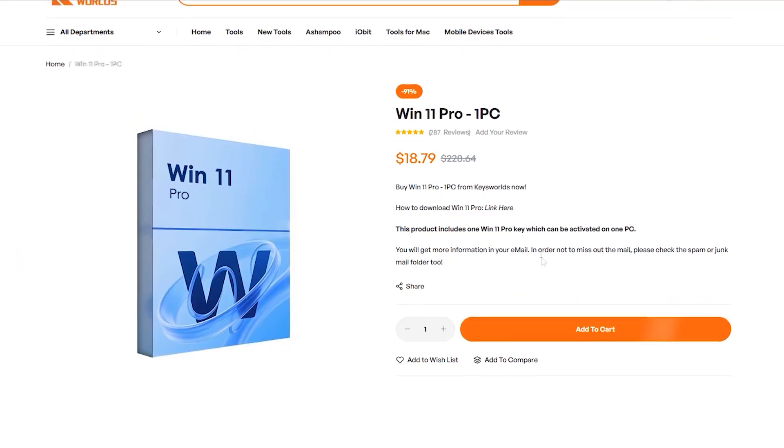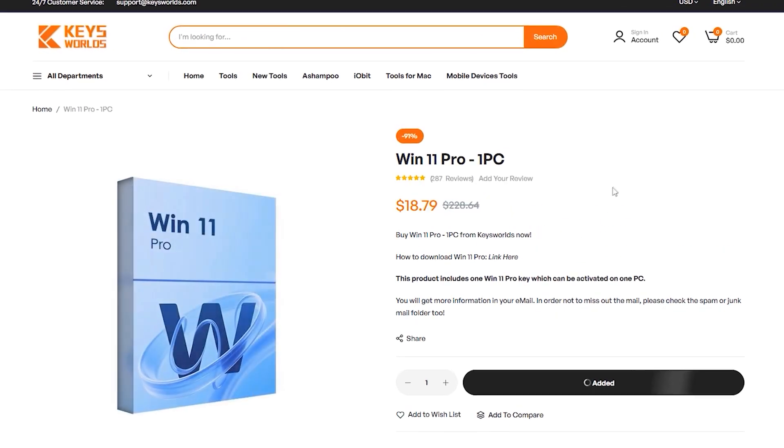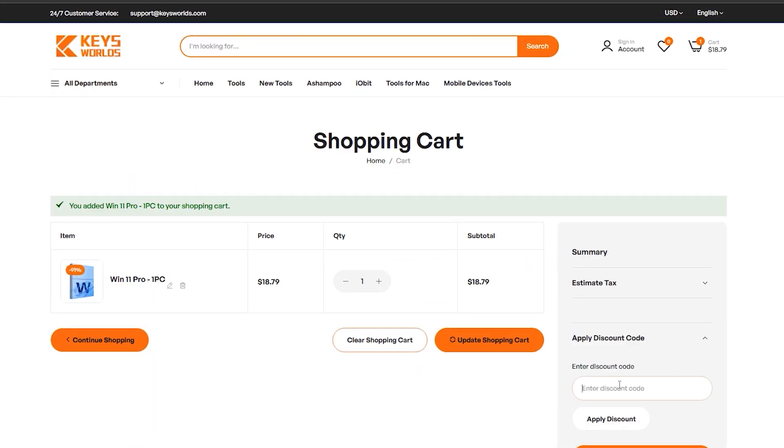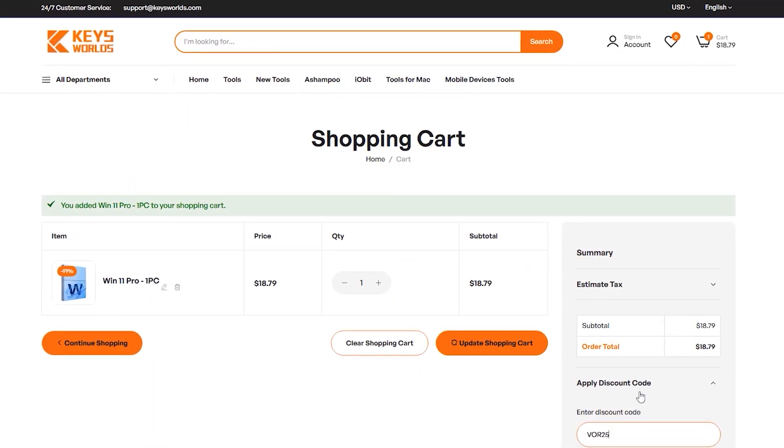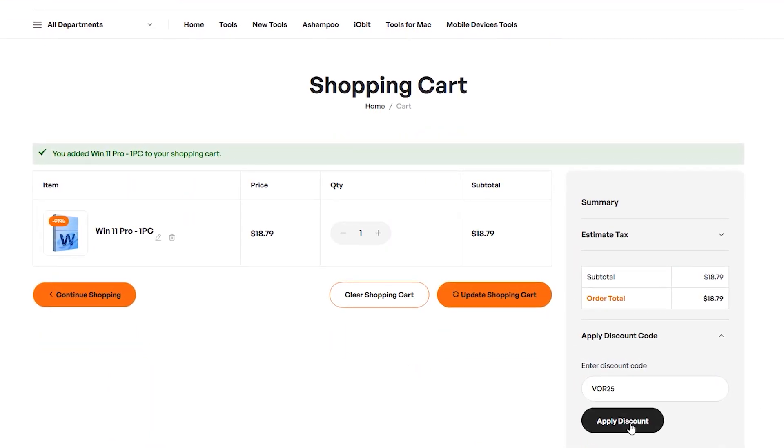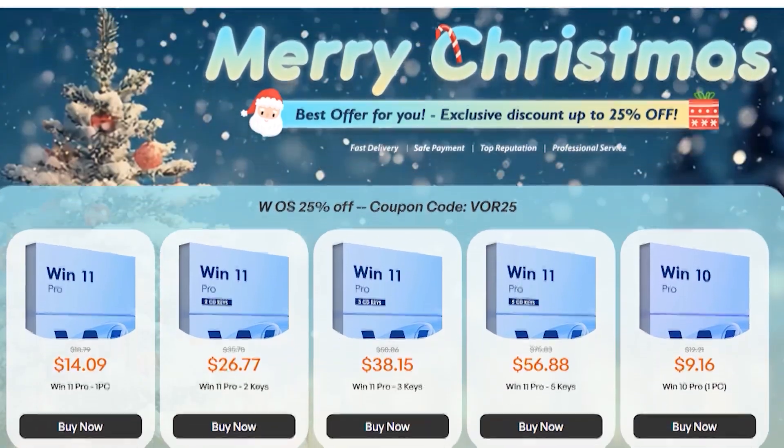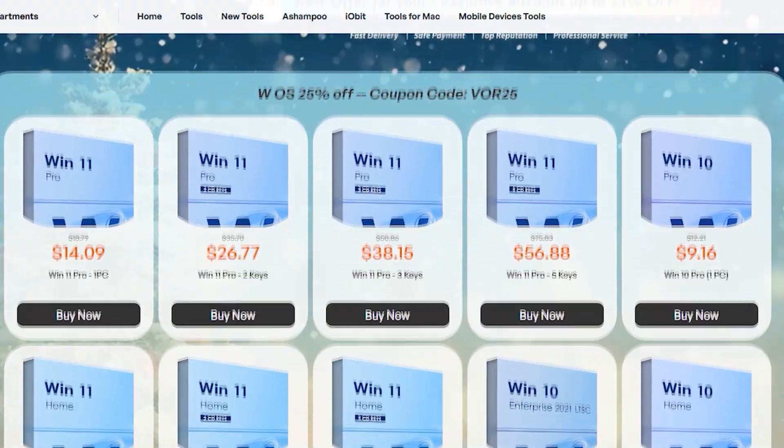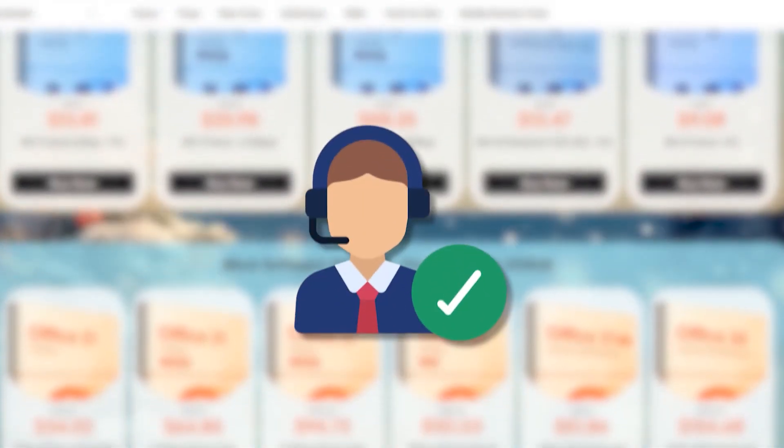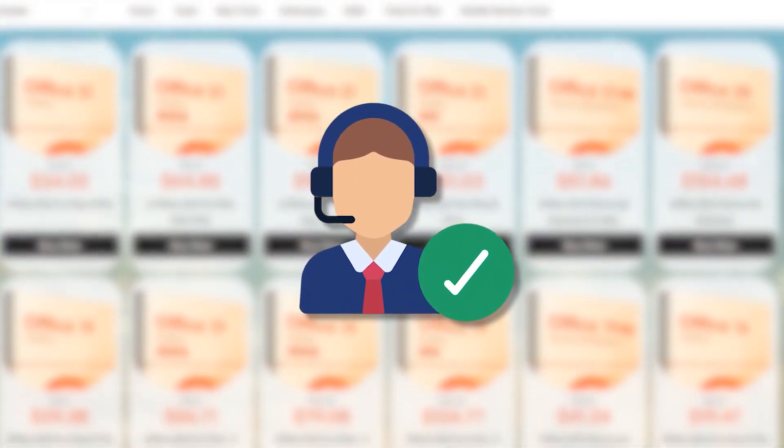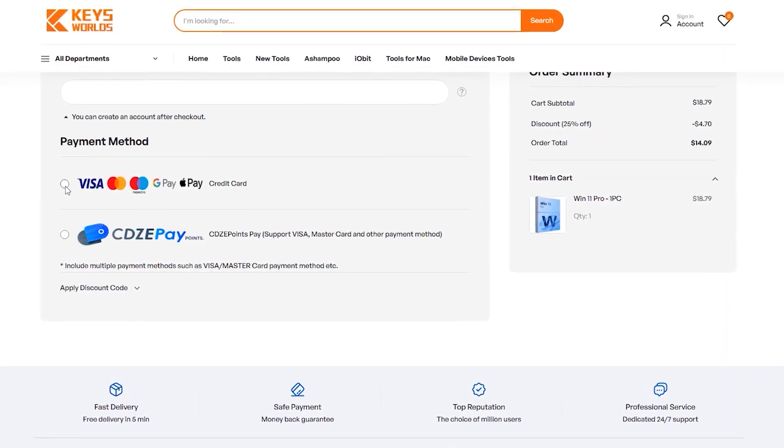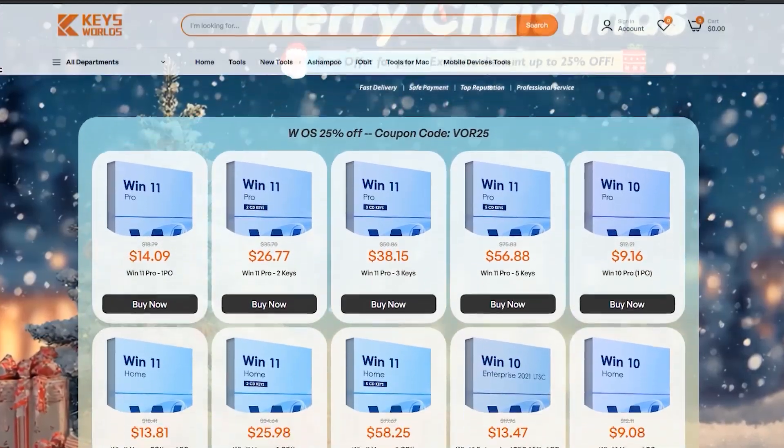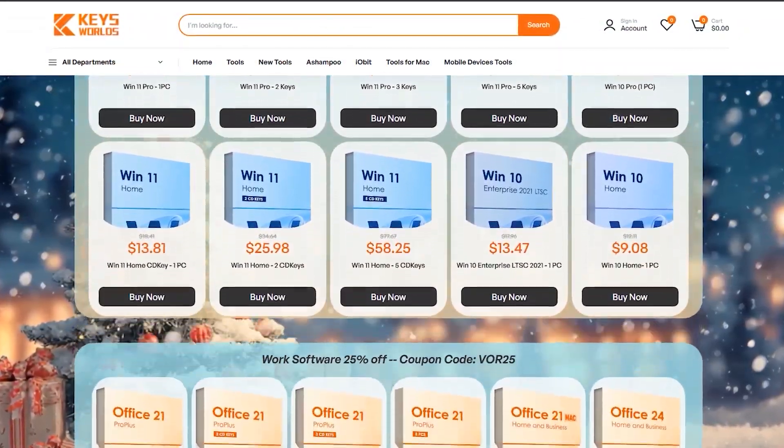Right now, they're offering 25% off for Christmas. Just use the discount code VR25. It works for both Windows and Microsoft Office. Once you purchase, the key is delivered instantly by email. You get lifetime support, guaranteed updates, and you can pay safely using PayPal or a credit card. So, check out the KeysWorldz Christmas special using the link in the description.